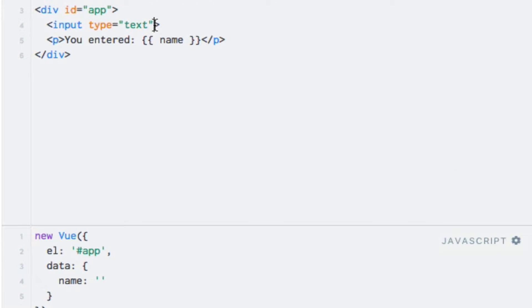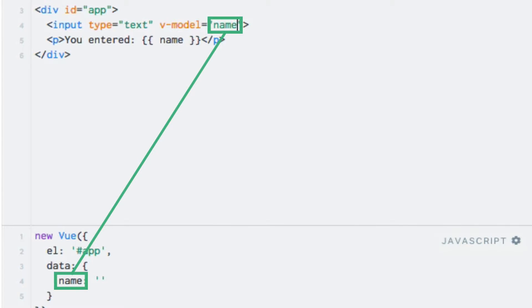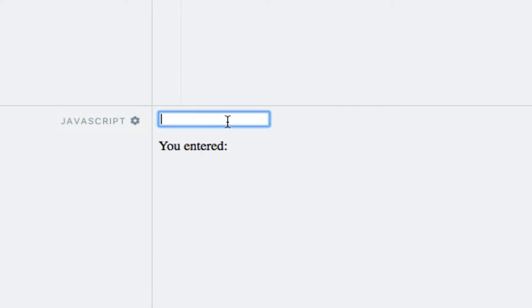So we'll enter the name of the directive, which is V-Model, like so. And the expression is going to be the name of our data property, like so. If I enter something in the text field, you will see that the data property is updated accordingly.